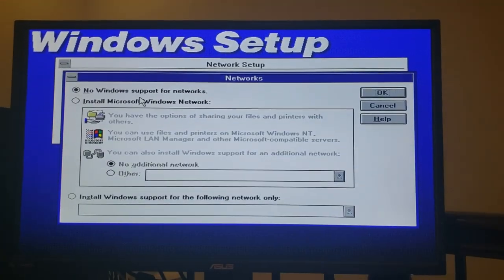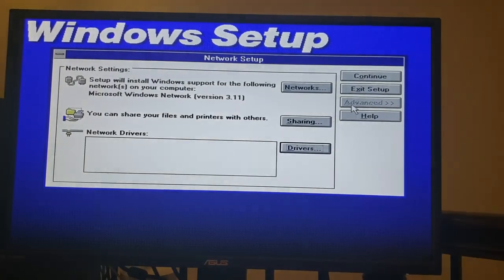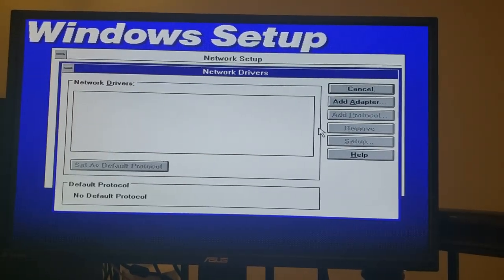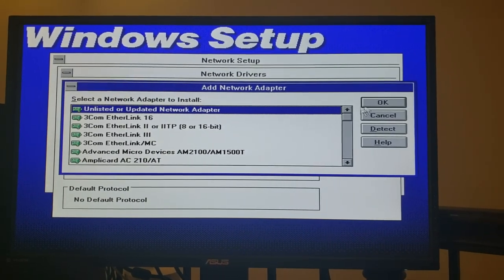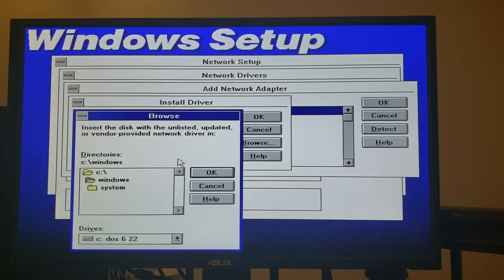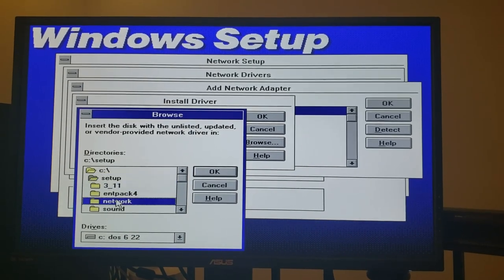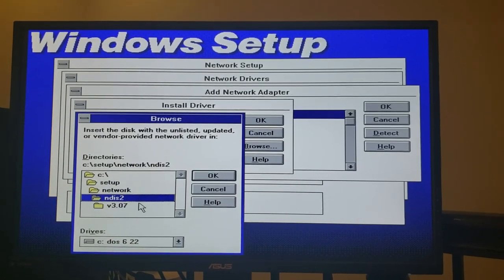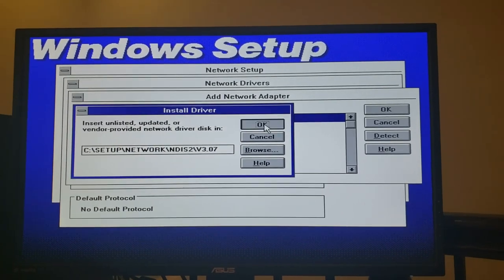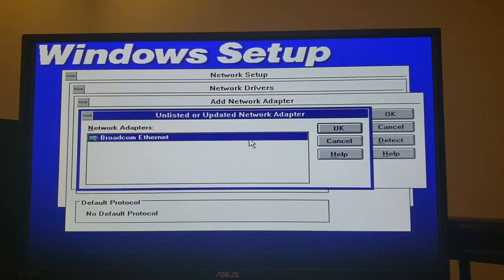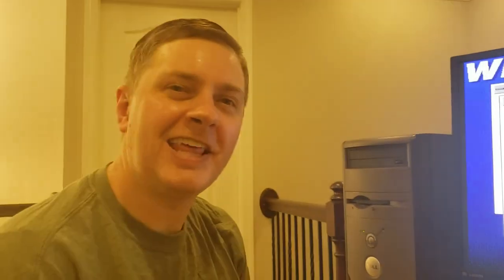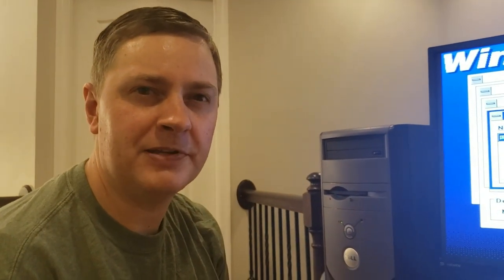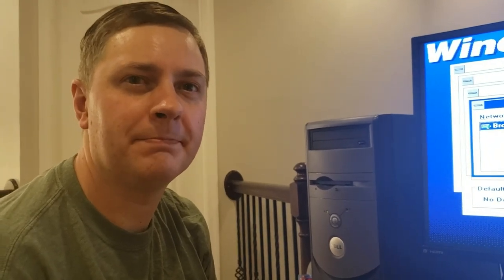Alright, so at this point all the files are going to be copied onto the system as the installation proceeds and from there we can go ahead and set up our network. So we're going to set up a Microsoft network and we need to add a network card. So to do that I'm going to add an adapter which is going to be unlisted or updated. We're going to navigate to C:\setup\network\ndis2\v3.07 and click OK. And there we have a network adapter. Now unfortunately that was not a trivial thing to get prepared for setup. So let's take a minute and talk through how I got this to that point.